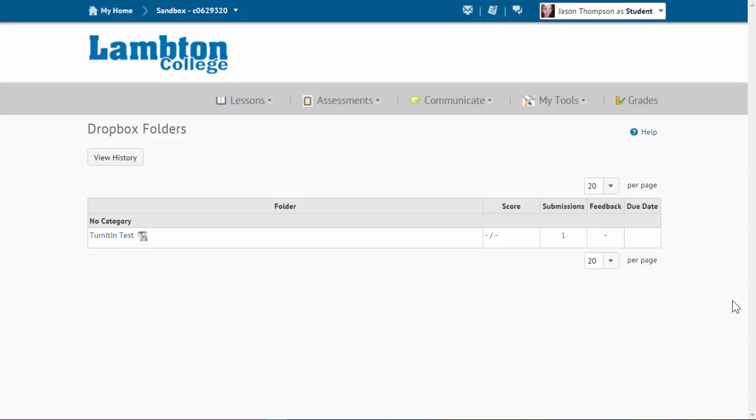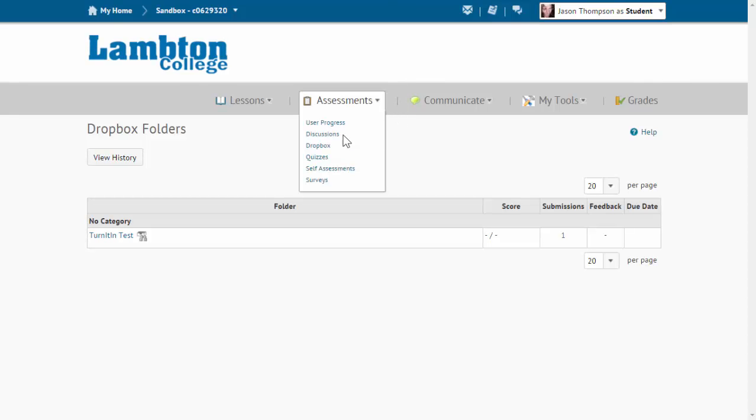Hello, and welcome to my tutorial video for Turnitin. So you can see here I'm in D2L, and I've gone ahead and submitted a file through the Assessments tab to the Dropbox.